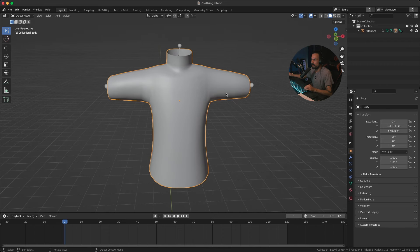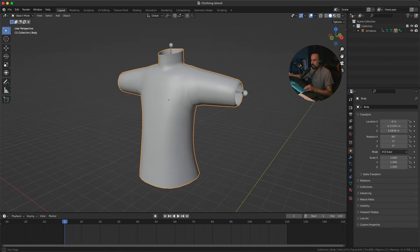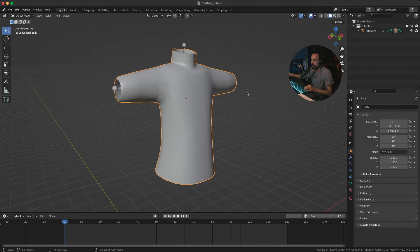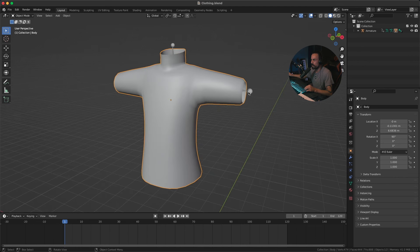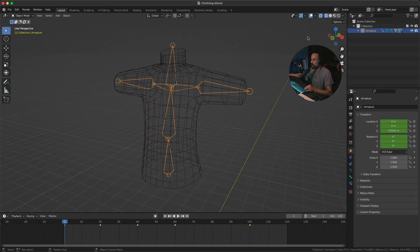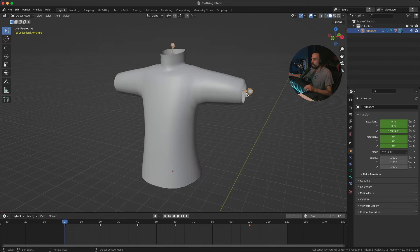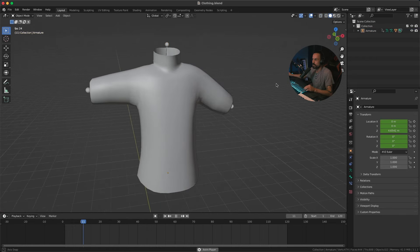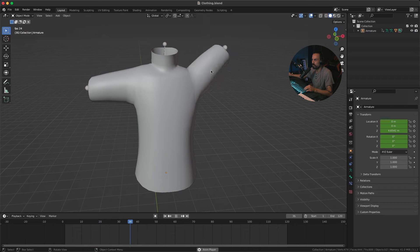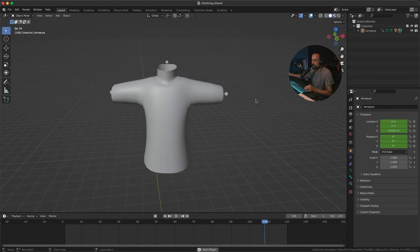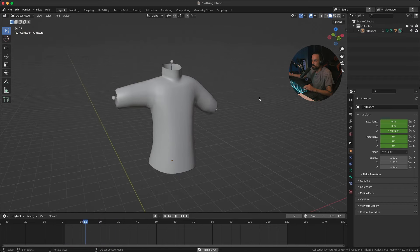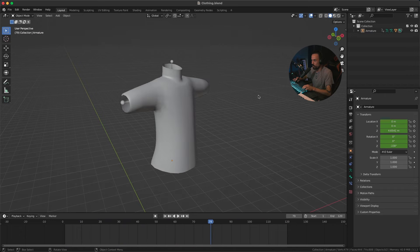So as you can see I've got a very simple body shape set up here, and I've also got some armature that I've animated. You can see I've got some keyframes on the timeline. If I play this back you'll see a very simple animation with a rotation at the end, so we can get a full body movement as well.